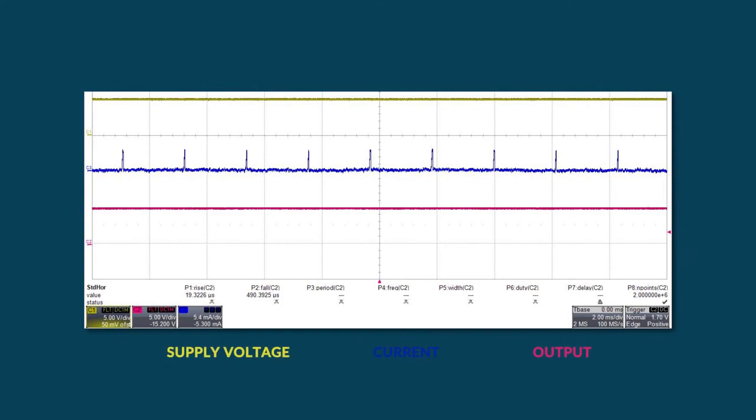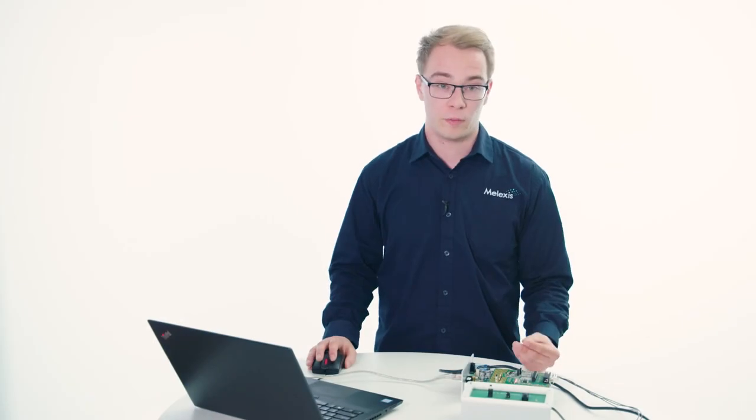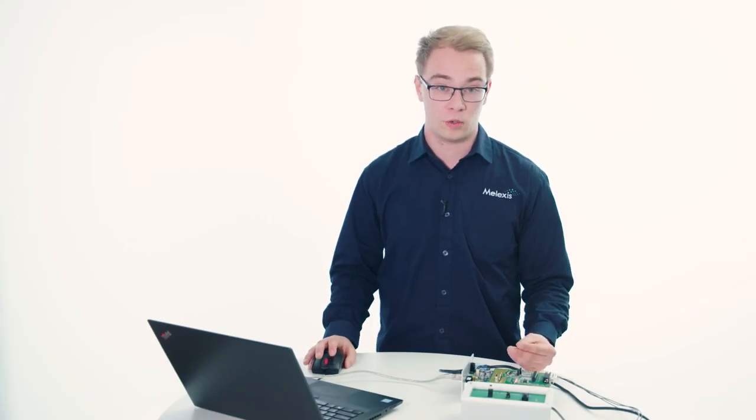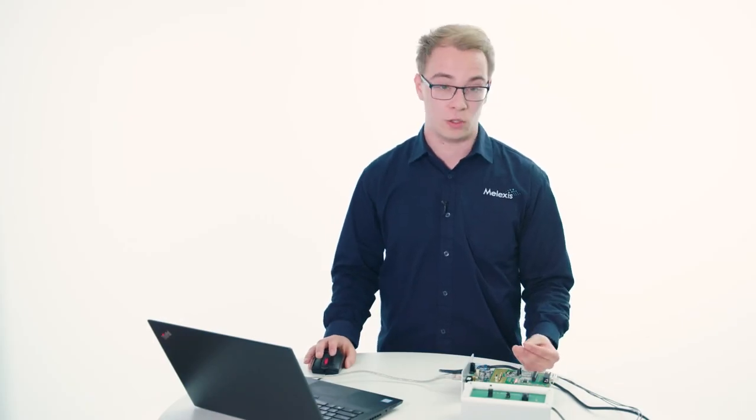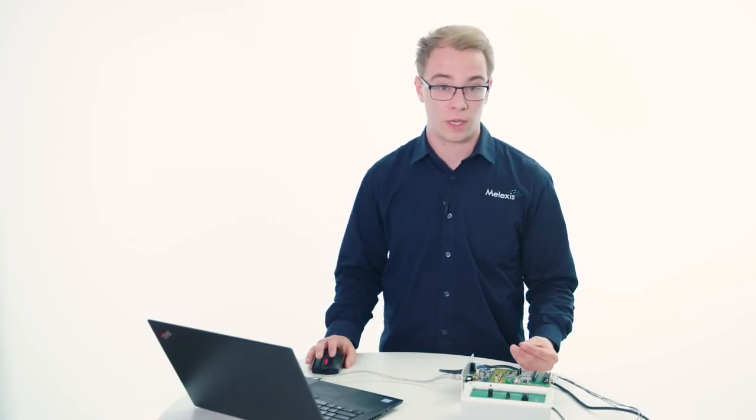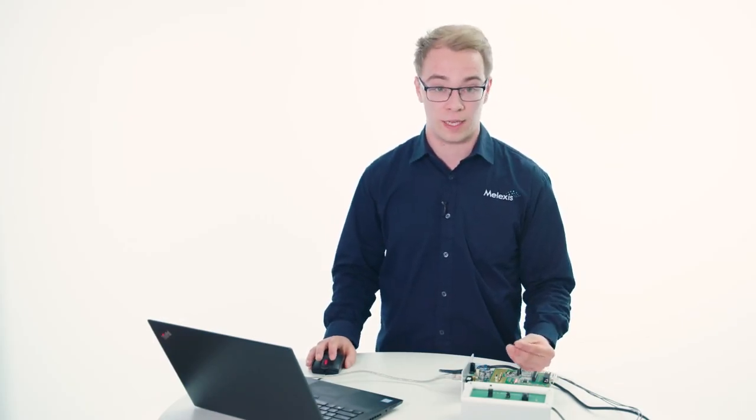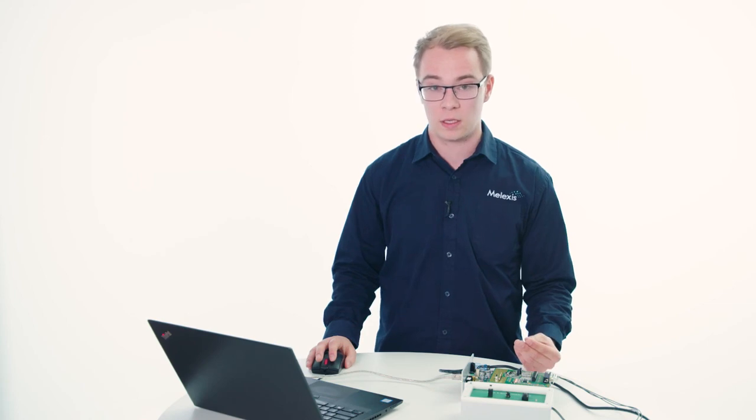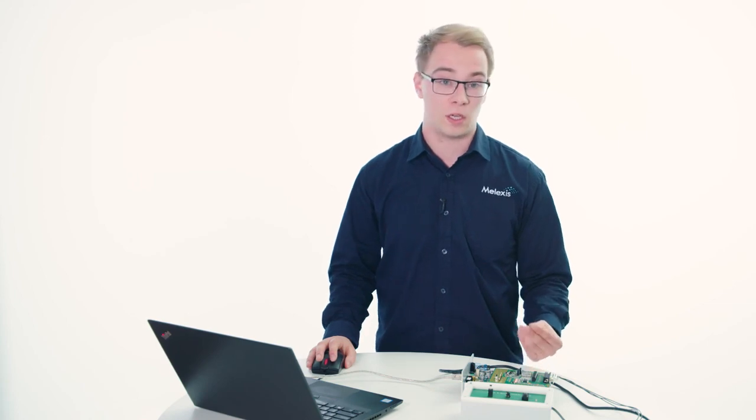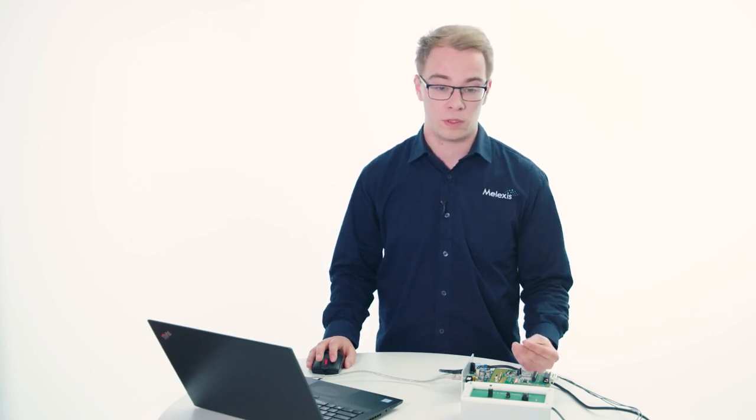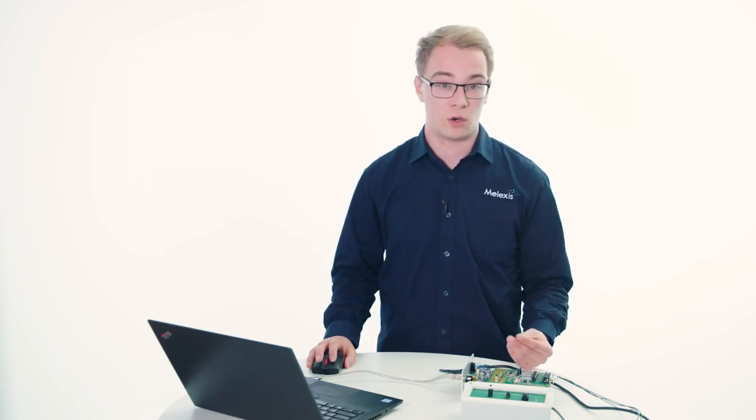When a diagnostic is forced, the chip will report a low value on the output and the tick message will disappear. More information related to our MLX 92292 can be found on our Melexis website. Please also take a moment to check out all our other videos. Thank you for watching, don't forget to subscribe and I hope to see you again.